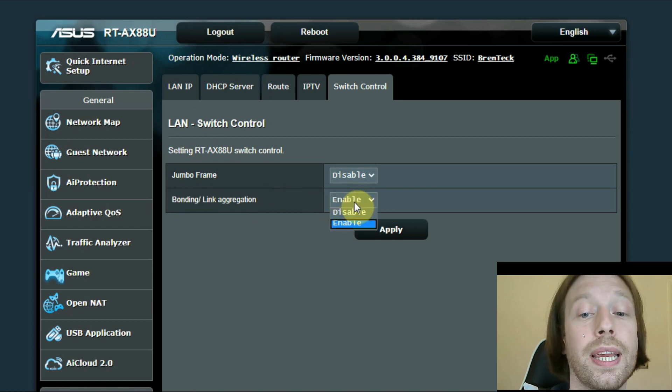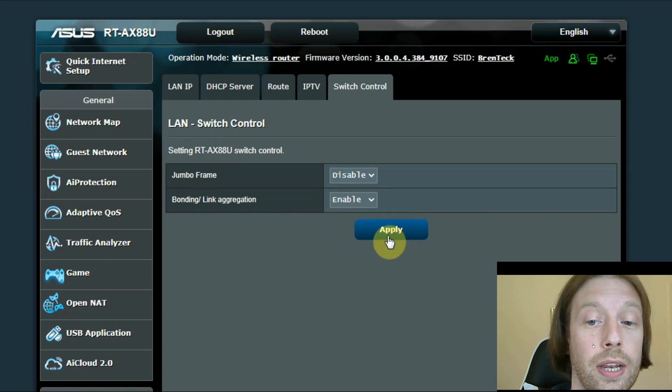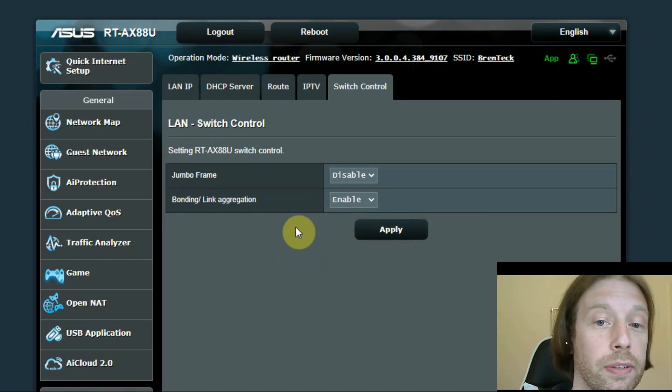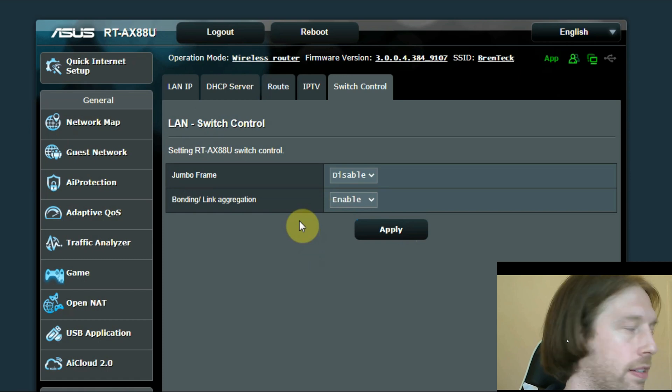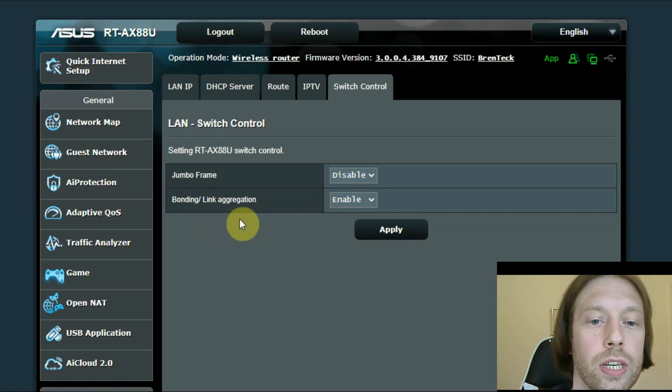So normally it will be disabled by default. I've already enabled it, and then you click Apply. The reason why mine's already enabled is because I used to have my old NAS set up there, so that was already doing that.